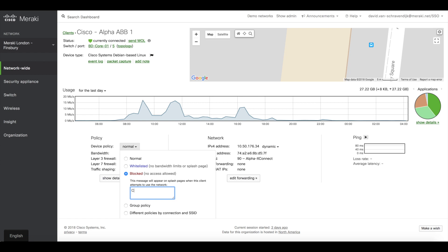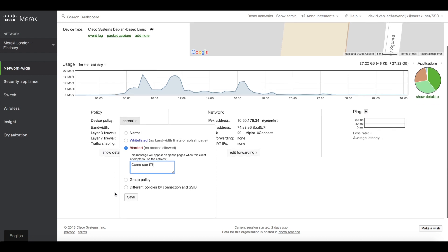I will apply a splash message page saying, come see IT. And the next time this person tries to log into the network, they will be blocked and they will receive a splash page urging them to come see IT.